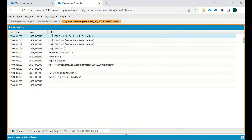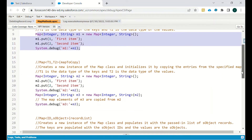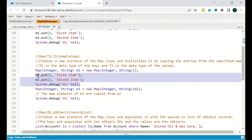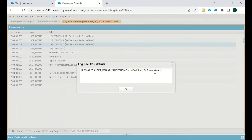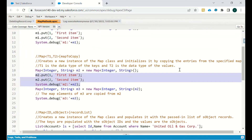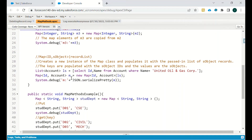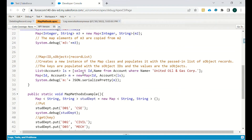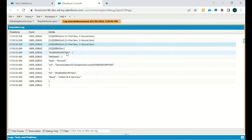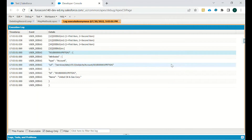Moving to m2: it has the same two values — one and two. And m3, which is copied from m2, will have the same values as well. Then the third result shows all the account details where the account name is United Oil and Gas Corporation. Using JSON dot serialize pretty, we get all the attributes — account, id, and name — because id and name were in the select query.